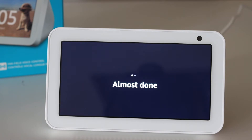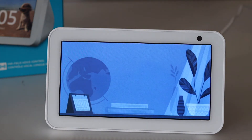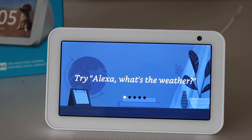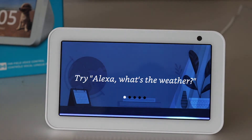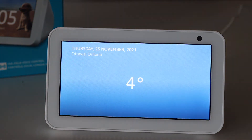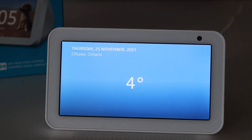The device is now ready. Alexa says: 'Hi, I'm Alexa — let's get you started with five things to try.' You can say stop at any time. For example, 'Alexa, what's the weather?' or 'Alexa, what's the weather in Ottawa?' — it replies: 'It's four degrees Celsius with partly sunny skies.'